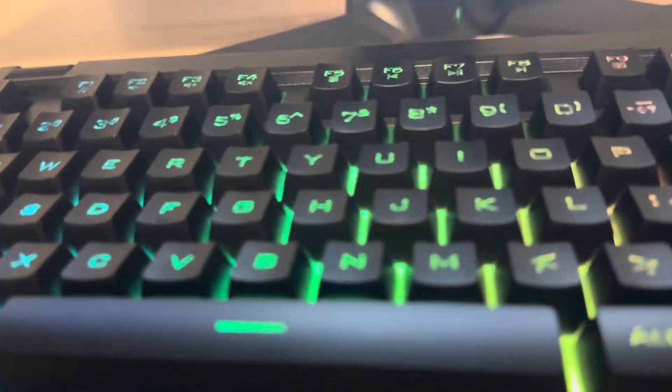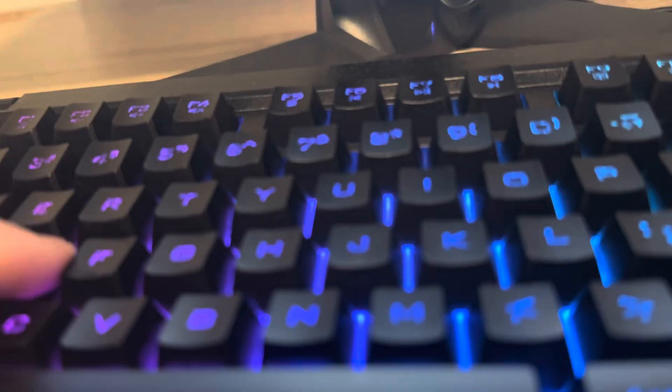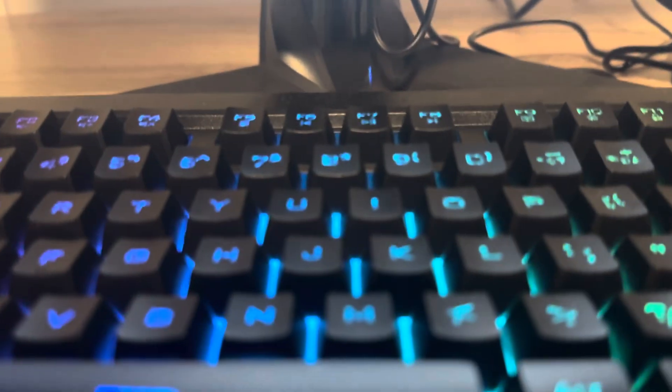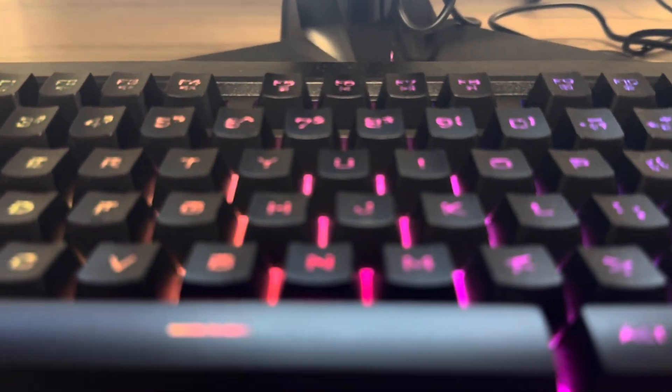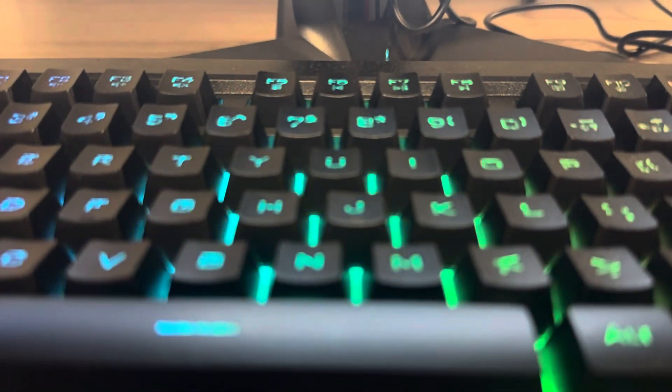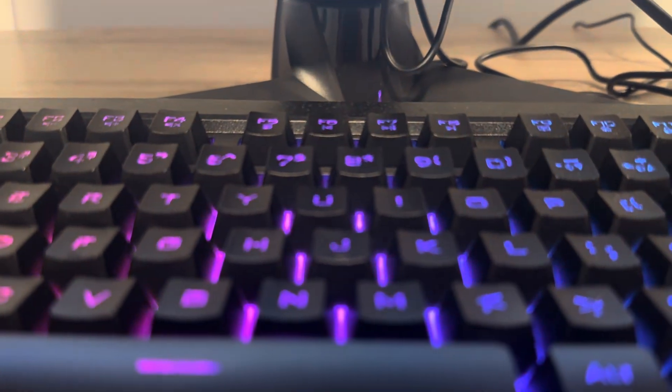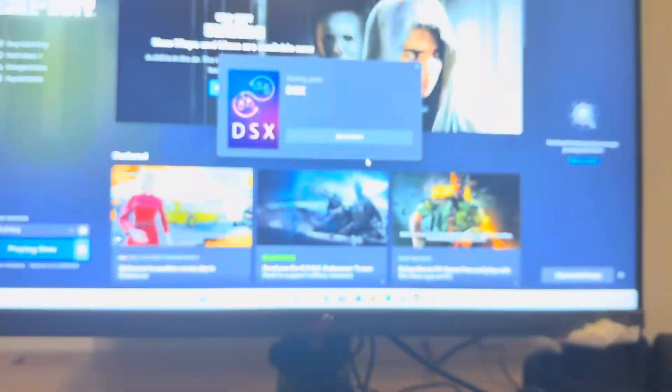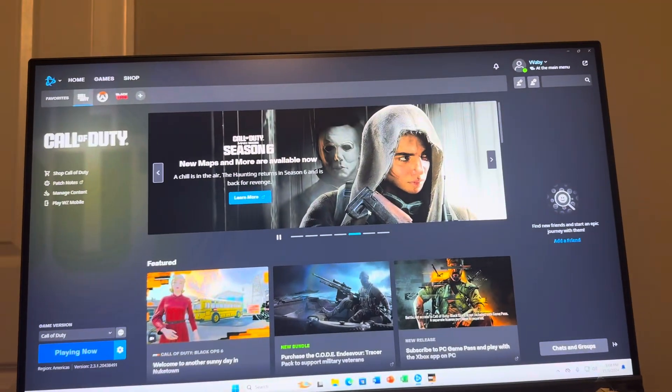So yeah, just go on Steam, make an account. It's like maybe five to ten dollars. There's a special version too where it says DualSense. I recommend buying that. That's what I did. Maybe more like ten dollars or so.